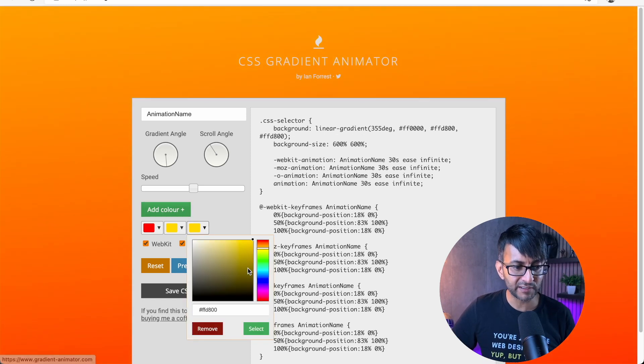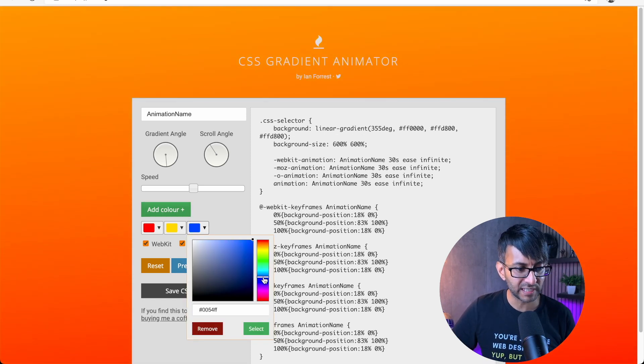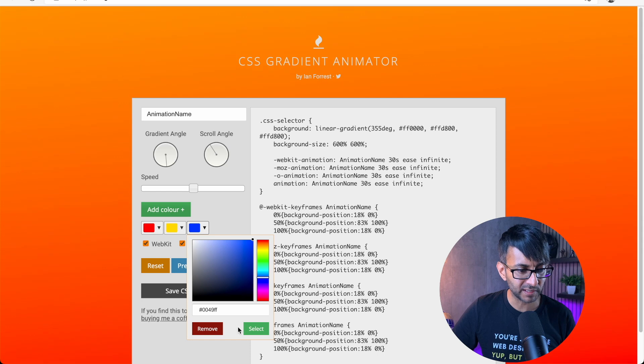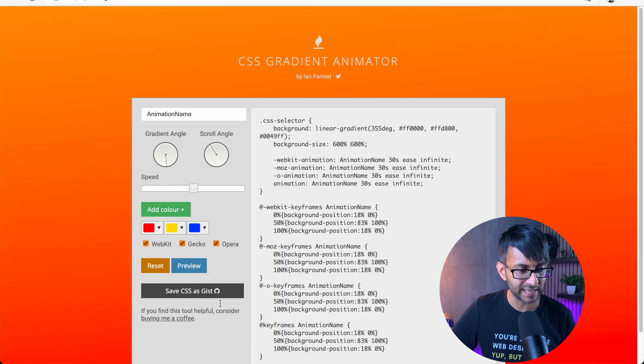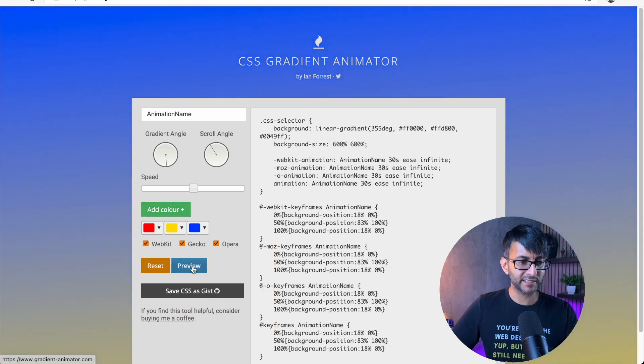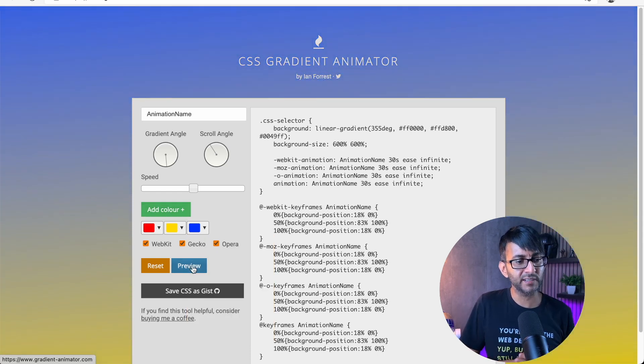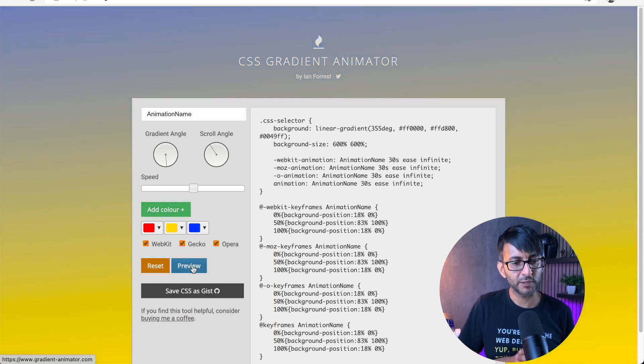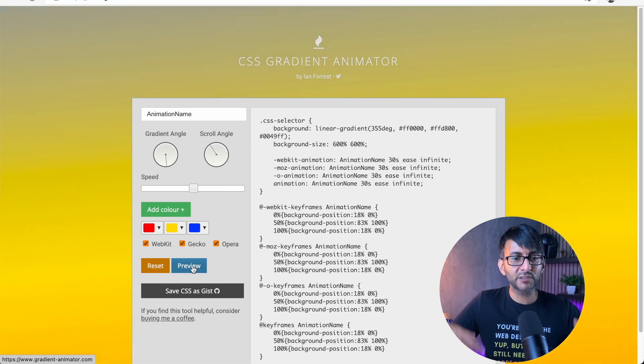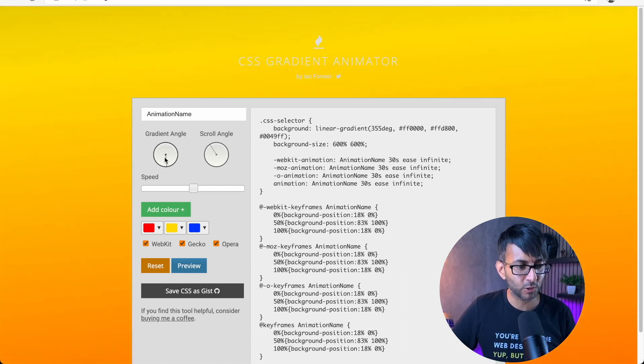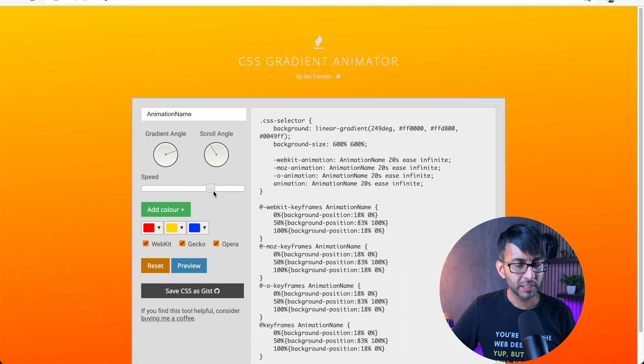And you don't just have to have one color. You can have multiple colors there. So look, I've now added in three colors, and it's going to blend through them at whatever speed or however you set it up.